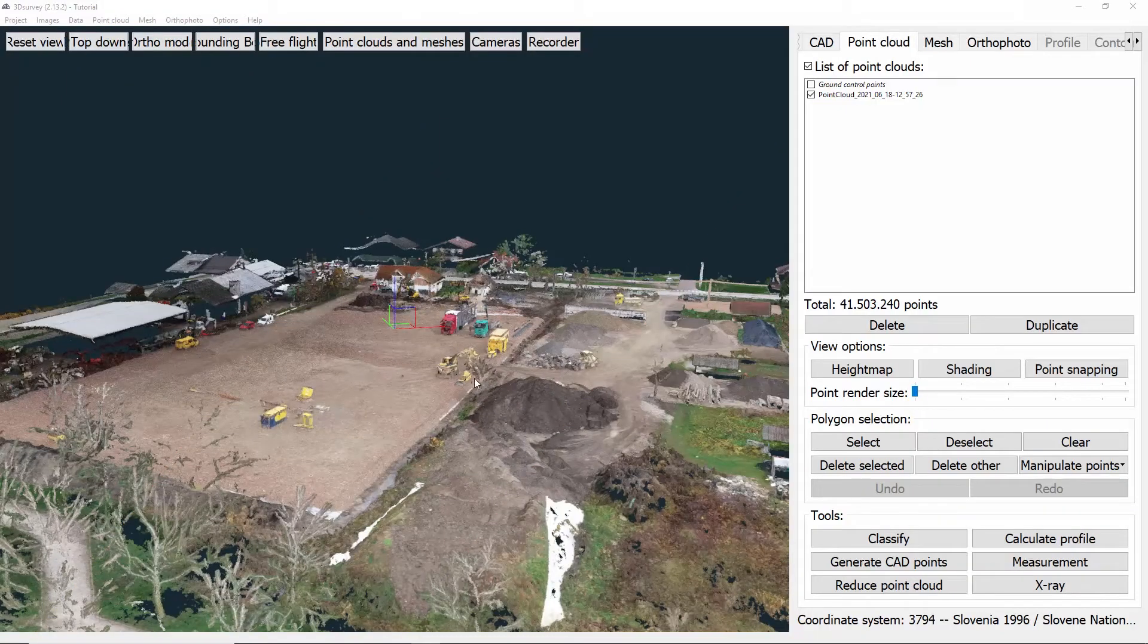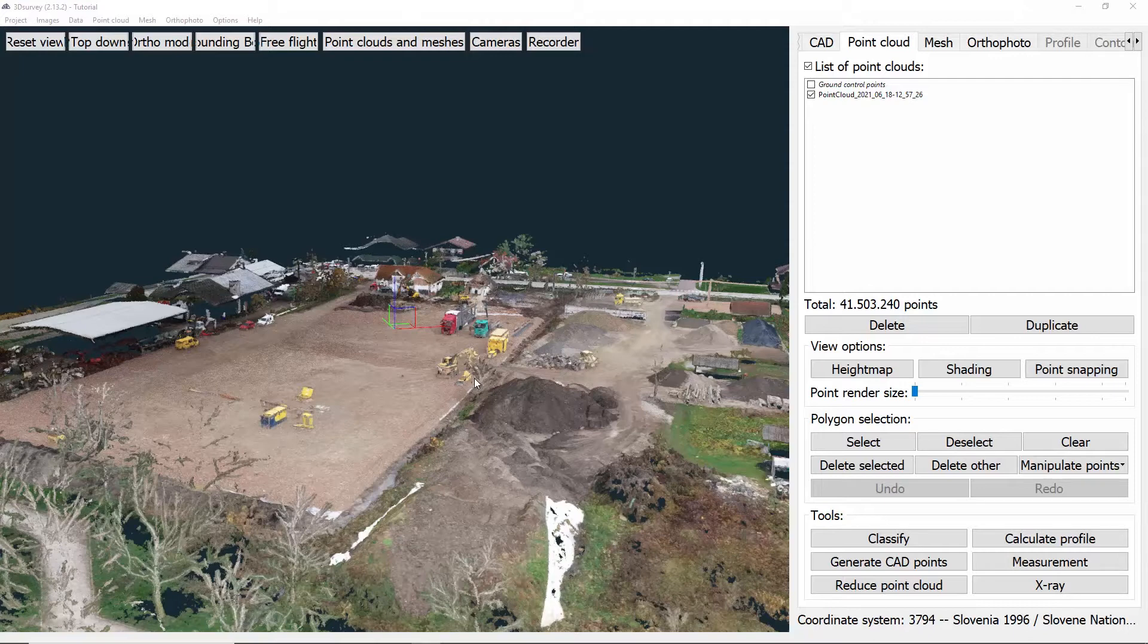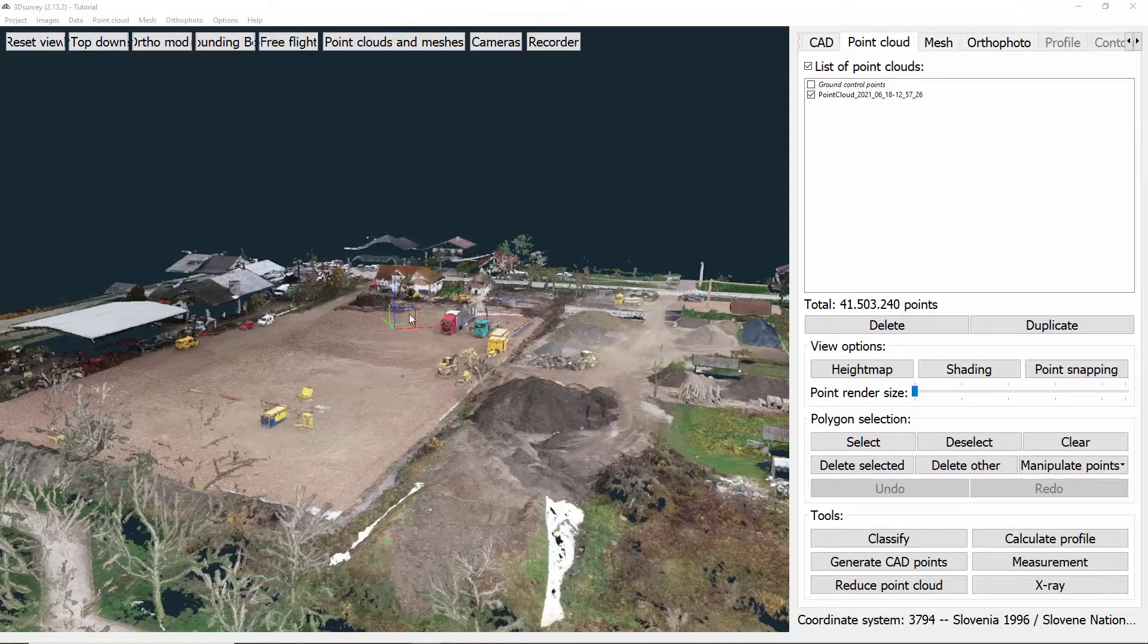Hi everybody and welcome to 3D survey tutorials. In this video I'll be showing you how to delete points from the point cloud, which is useful for example when you want to delete the parts of the cloud you won't be using.